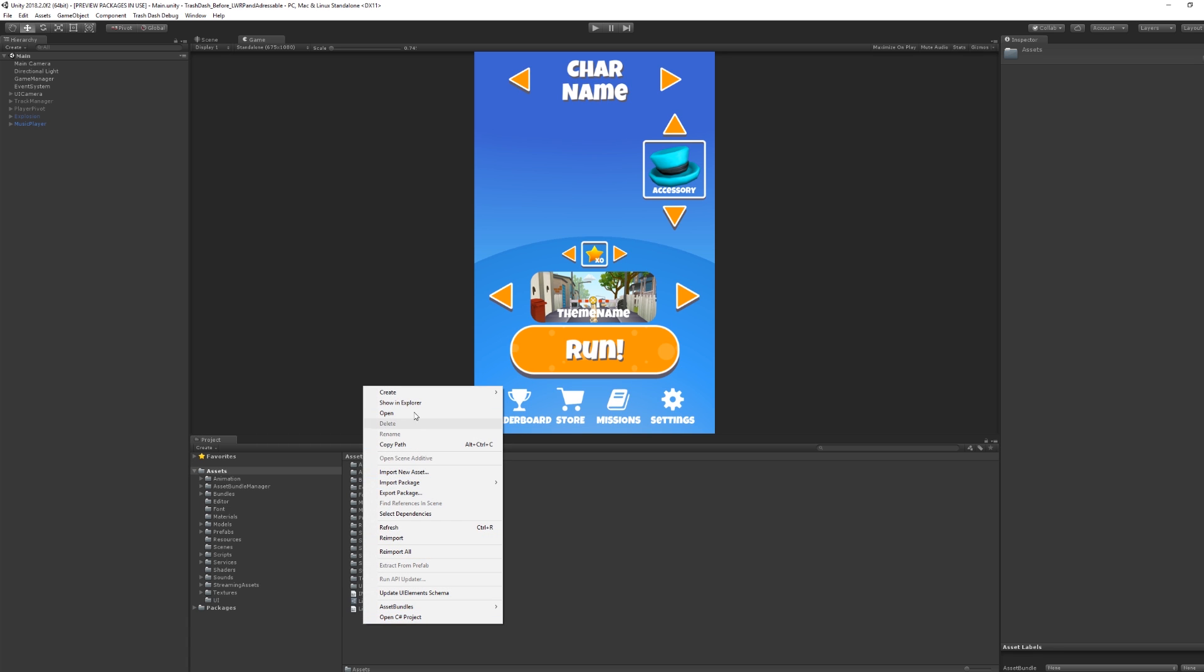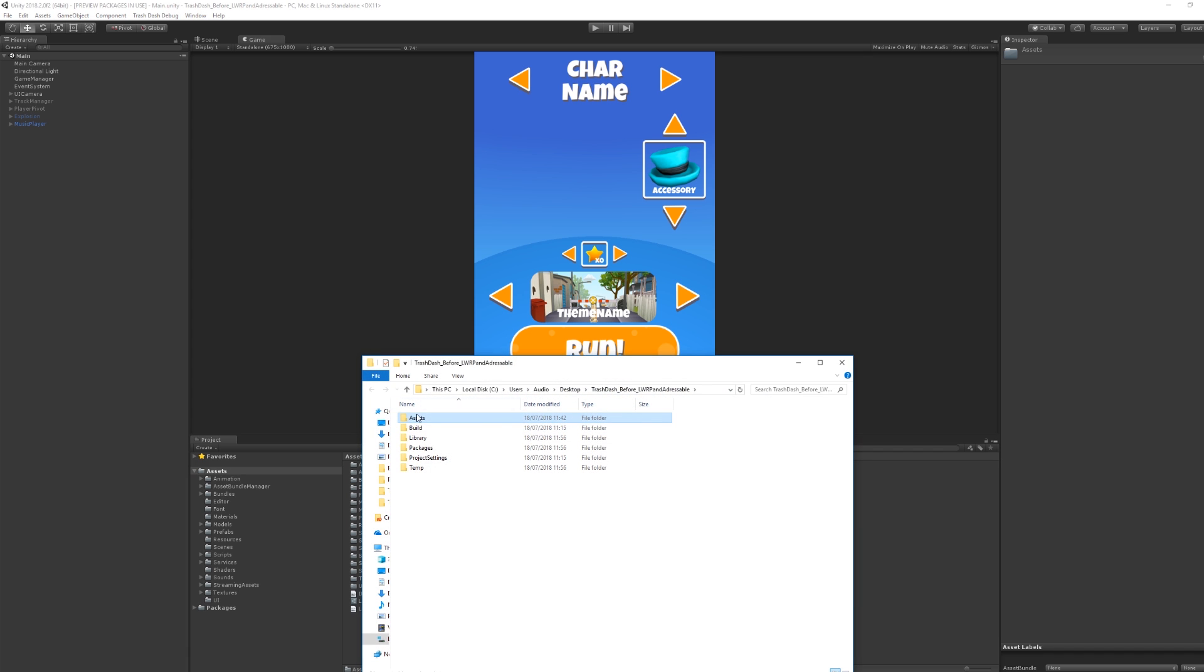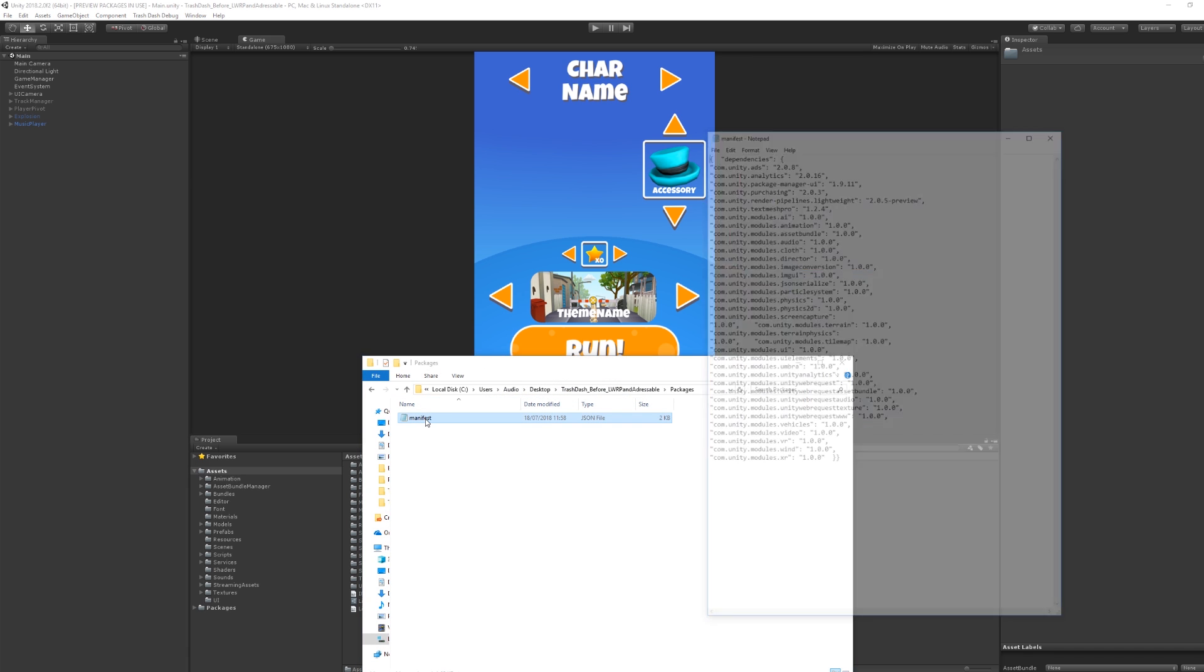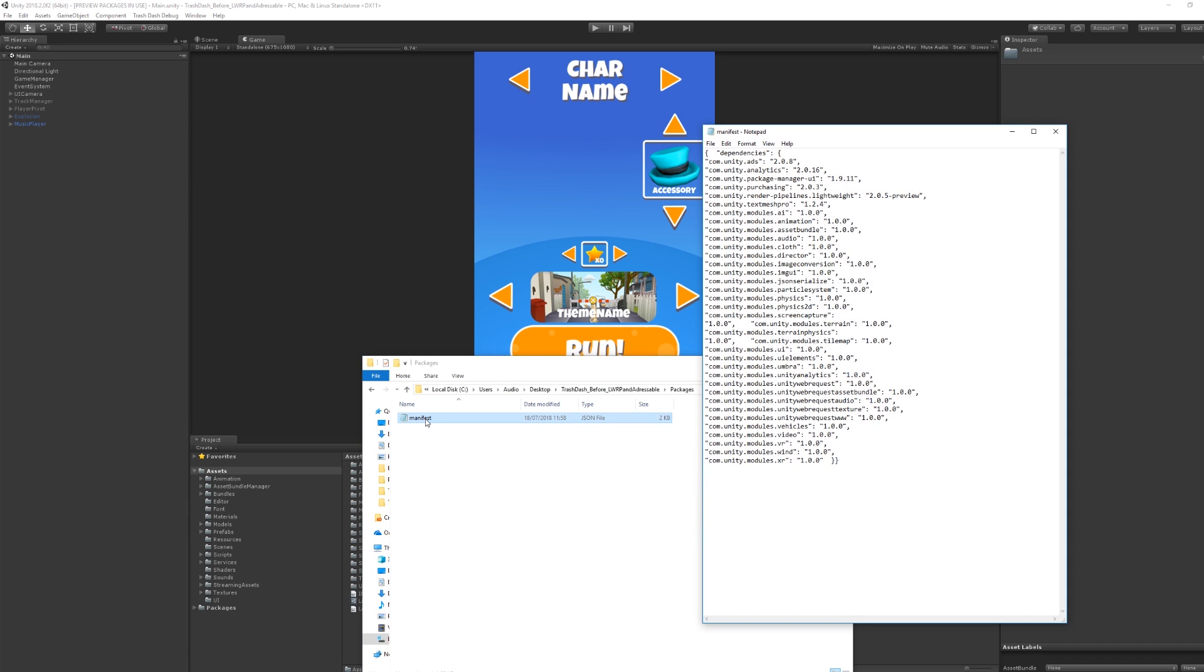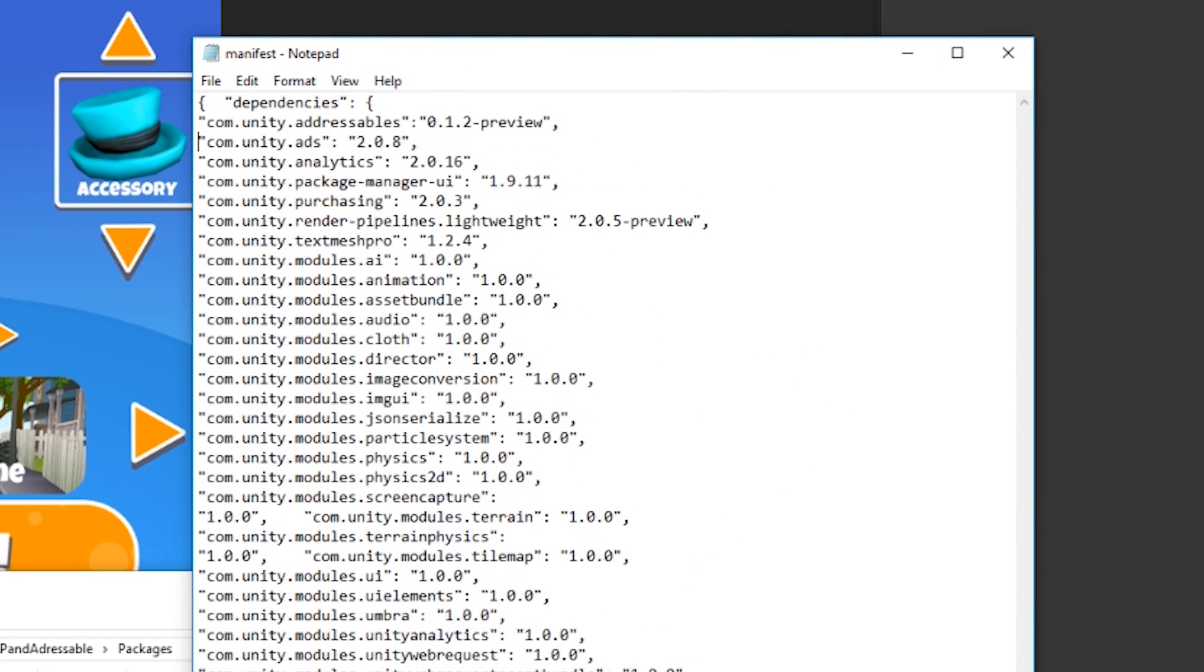We can do this by navigating to the project folder, then to packages, and double clicking to open the manifest.json file. Let's add the line we need, shown here.